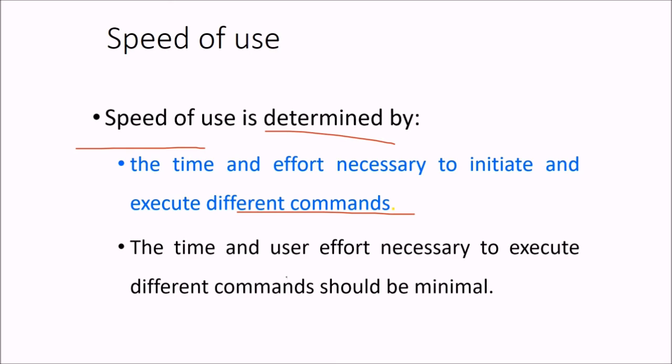The time and user effort required to execute different commands must be as minimum as possible.